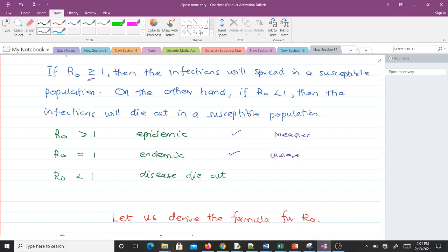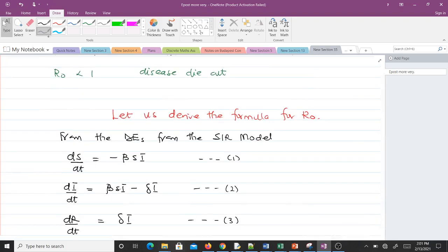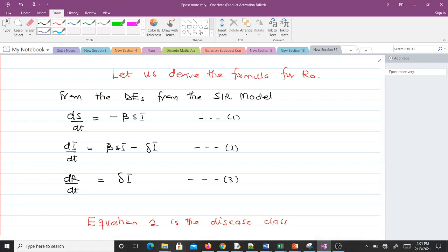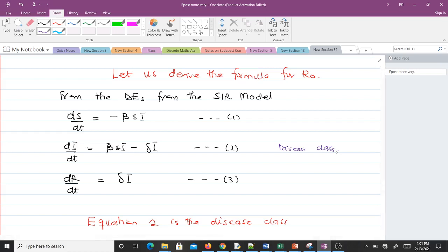Now let's derive the formula for the basic reproductive number R naught. From the differential equations of the SIR model we have three equations — by now you should be familiar with them. It is only the second equation, which happens to be the disease class, where we have those who are infected, that is relevant here.